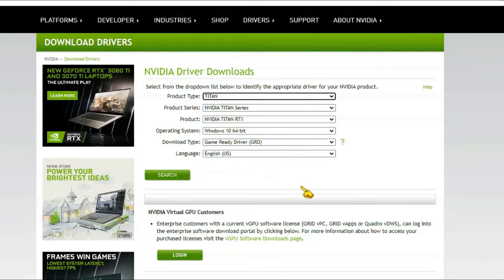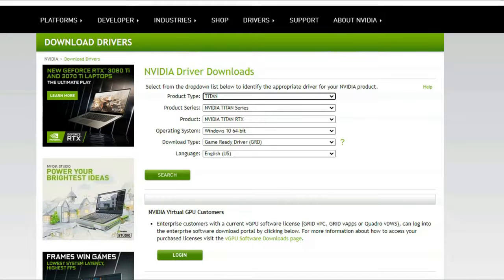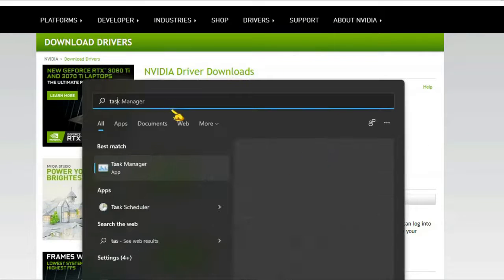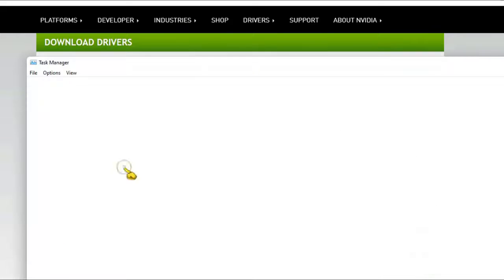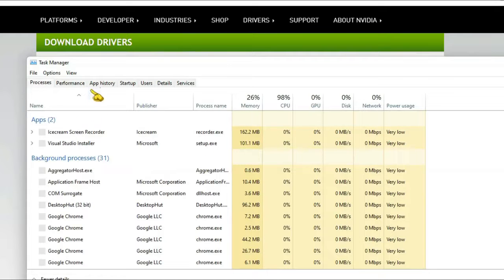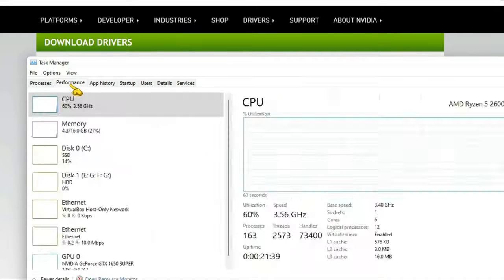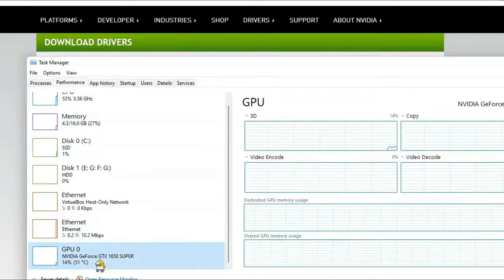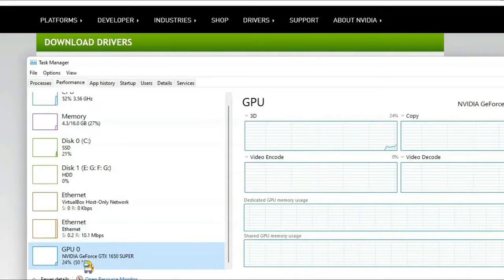If you don't know your GPU name, then just open Task Manager. Go to Performance, and here you will see your full GPU name.